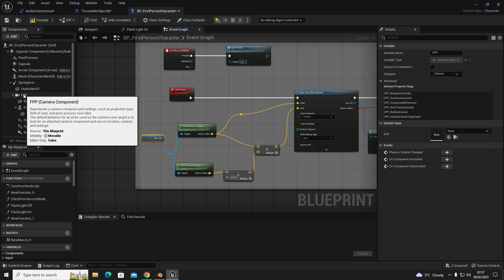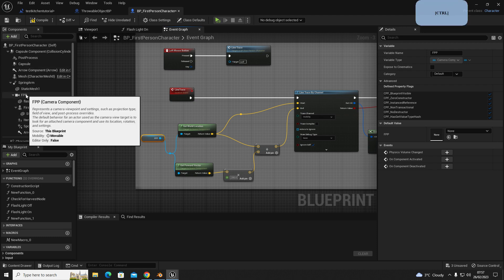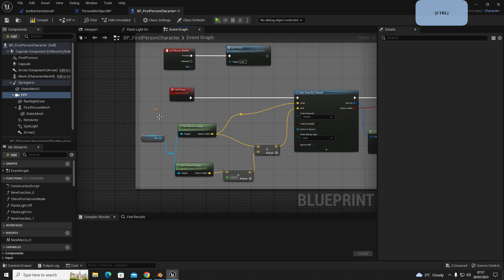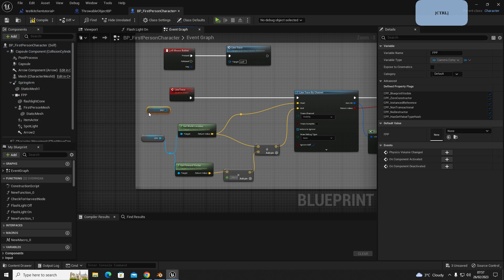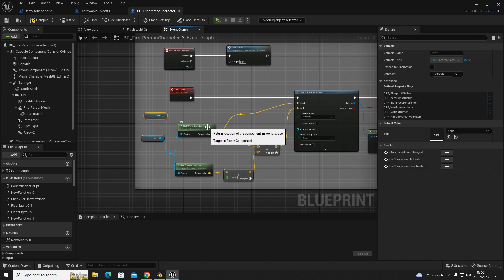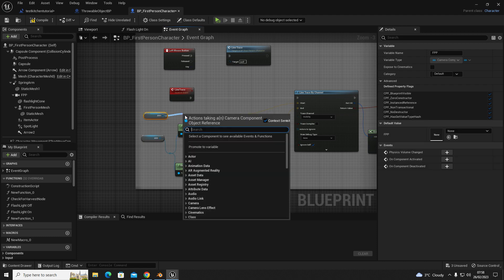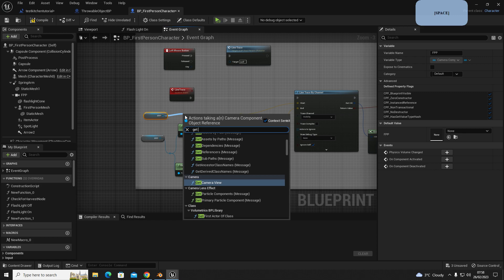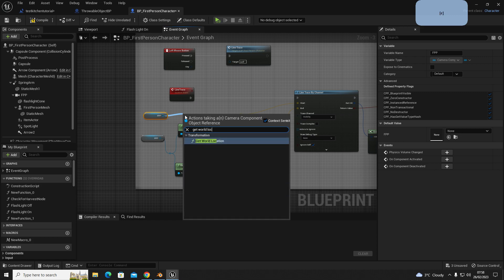You can hold control, left control, drag and drop, and then out of this we're going to get a get world location node. So get world location.